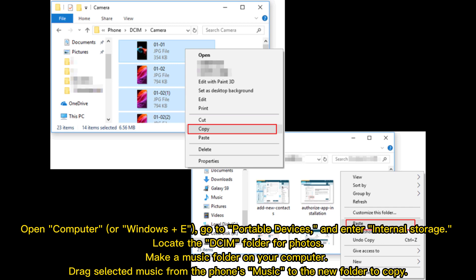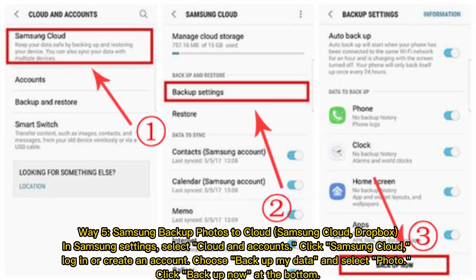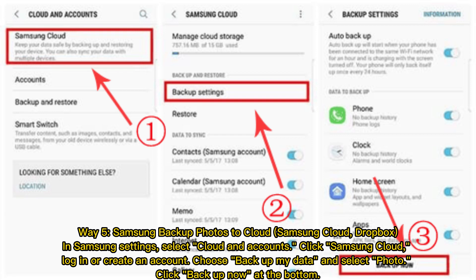Way 5. Samsung Backup Photos to Cloud, Samsung Cloud, Dropbox. In Samsung Settings, select Cloud and Accounts. Click Samsung Cloud. Log in or create an account. Choose Backup My Data and select Photo. Click Backup Now at the bottom.